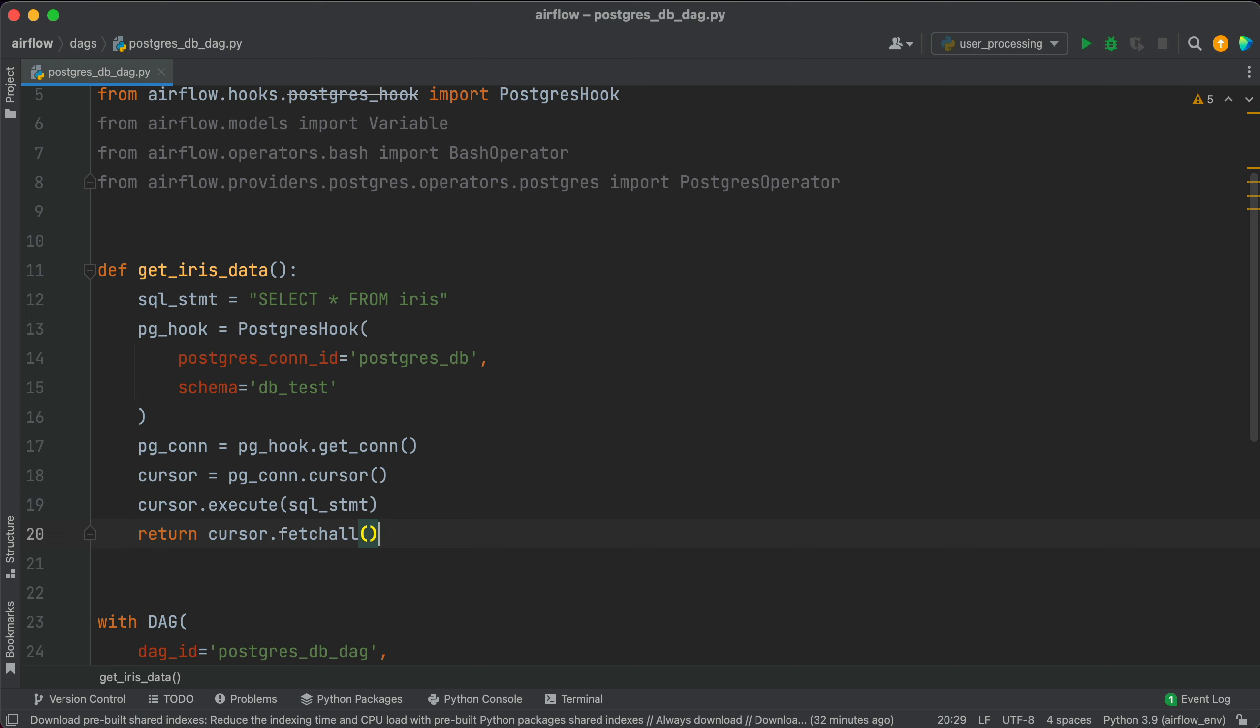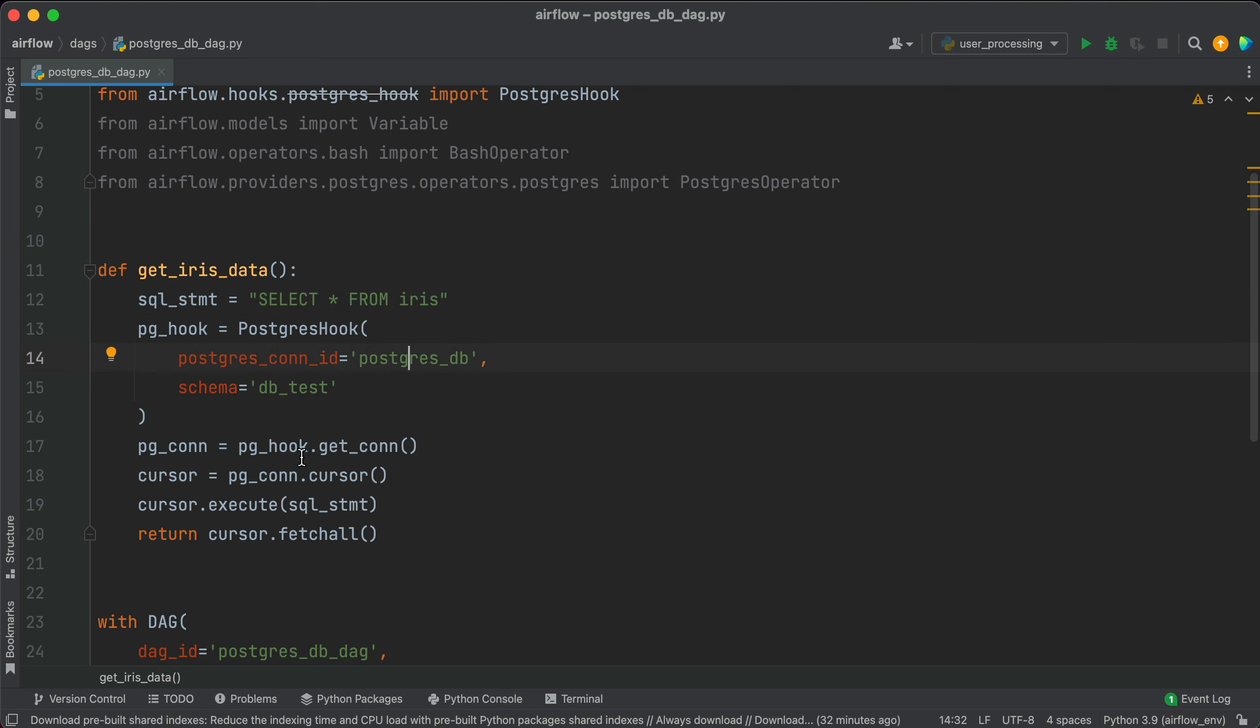The get_iris_data function leverages the Postgres hook, which is a way to establish a connection to a Postgres database, run a SQL command and fetch the results. The entire table is fetched and then pushed to Airflow's XCOMs. As you can see, this is the SQL statement we'll run. This is a Postgres hook in which you can place the id of the connection. This is the database name and now from here you get the connection, get the cursor, run the statement and fetch the results.